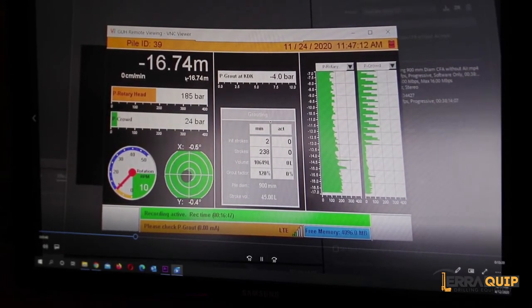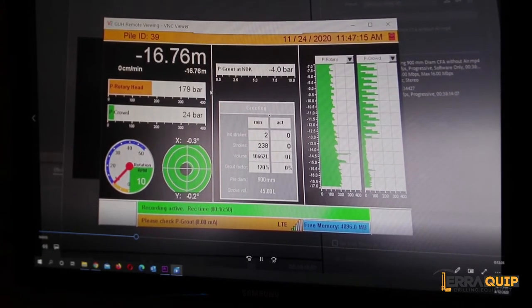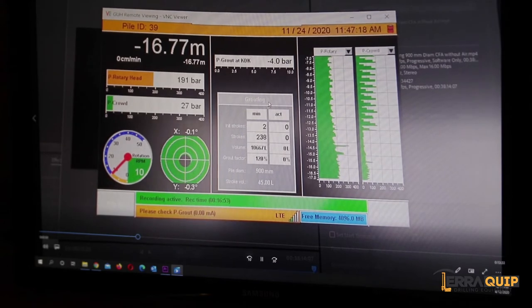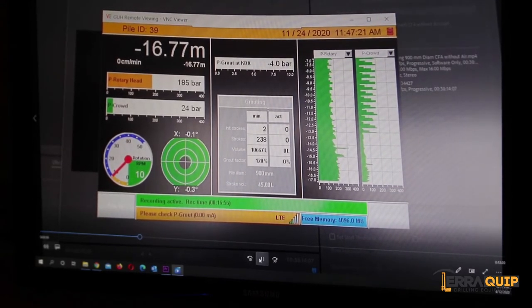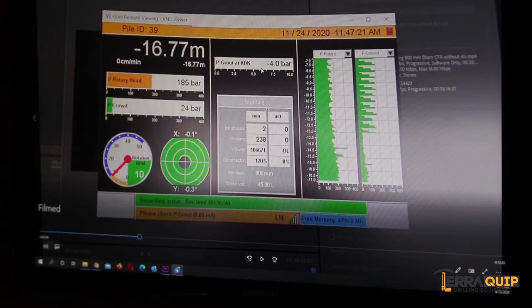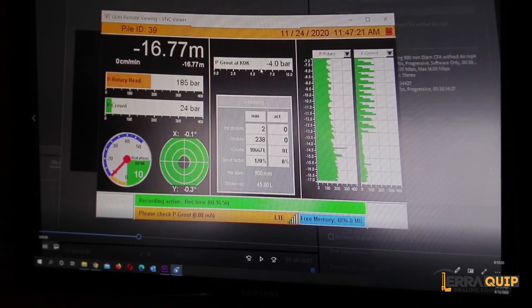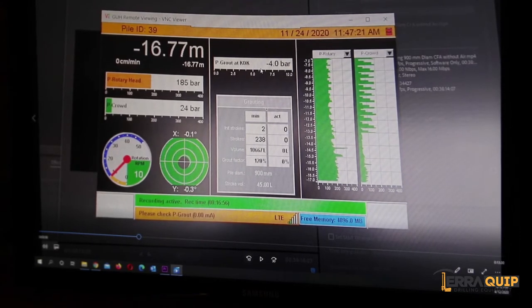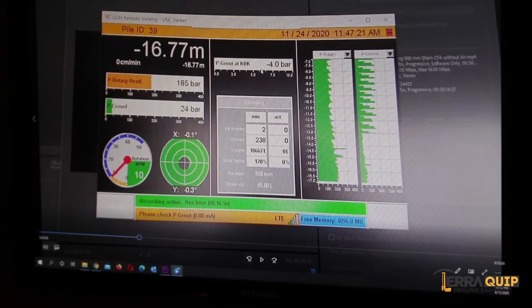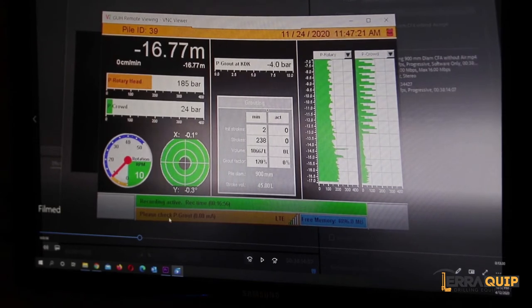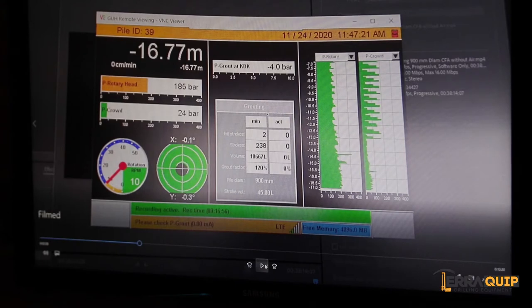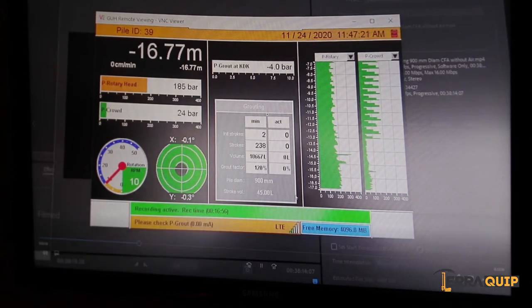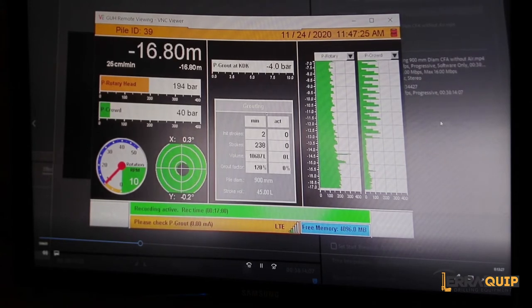Here we have the grouting screen which is grayed out now because the grouting has not started, but as soon as the operator is going to reach his depth, which I think it's 16.8, it will start recording the grouting as well. Pressure at KDK - KDK for Germans stands for rotary - shows minus 4 bars because we have not connected the pressure sensor at the rotary. We only connected the sensor that measures the peaks in pressure, the concrete pressure on the side pipe. That's why it also says here please check peak grout zero mediums, because the actual sensor is not connected.